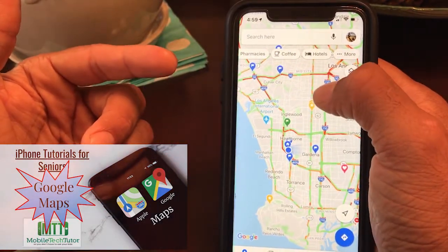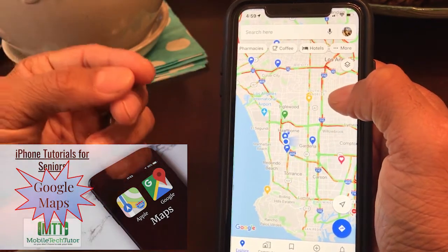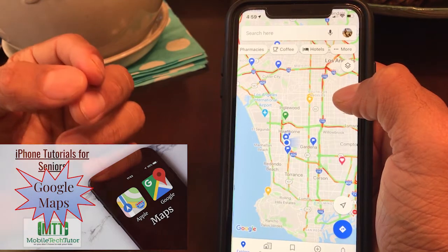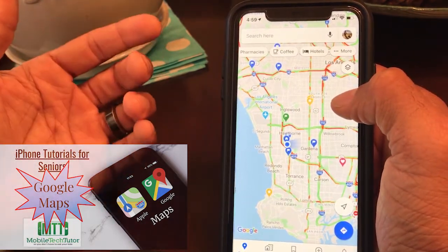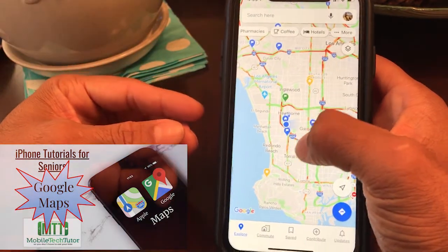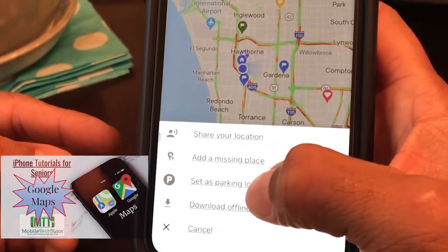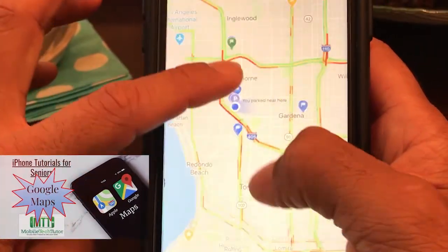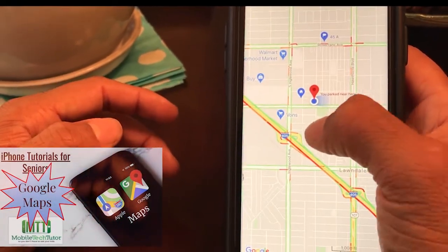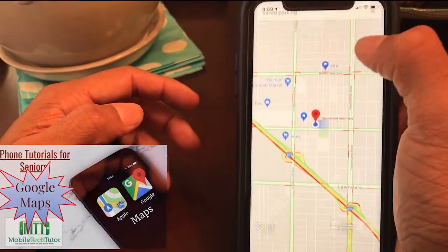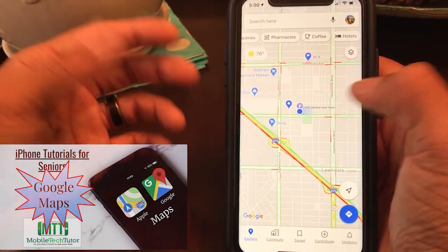One really cool thing I like about Google Maps is that whenever you navigate somewhere, it will automatically save your parking location. As long as you navigate from point A to point B fully, it's going to remember where you parked. If you want to do it manually, you can touch your blue dot and it'll say 'set this parking location,' and when you zoom in you'll have a little P on your map so you always know where you parked.